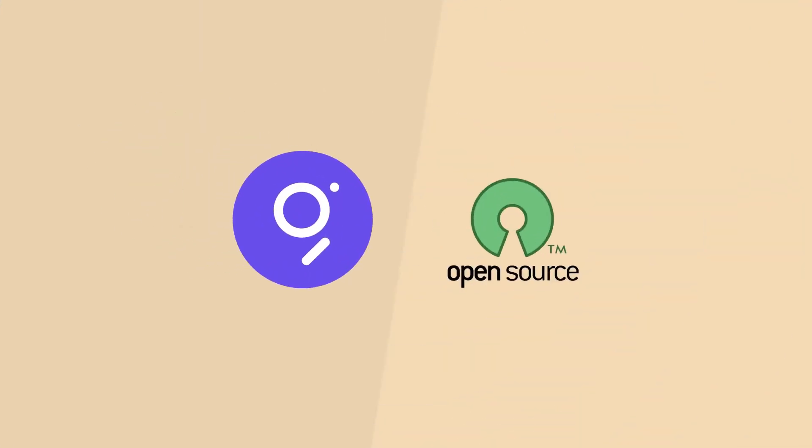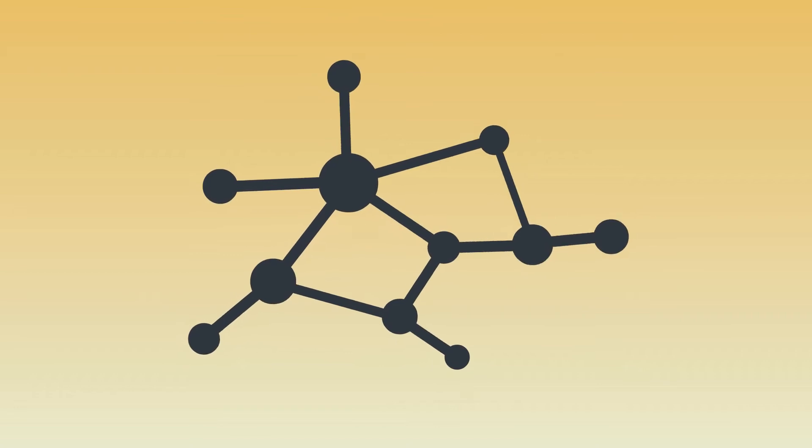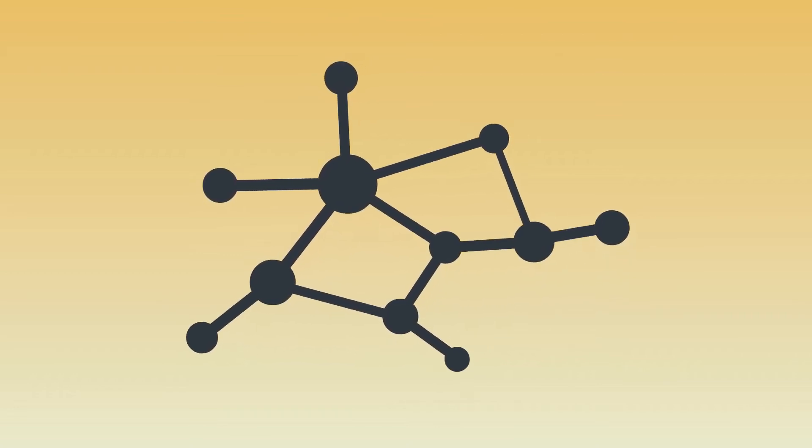The Graph, GRT, is a decentralized and open-source indexing protocol for blockchain data.